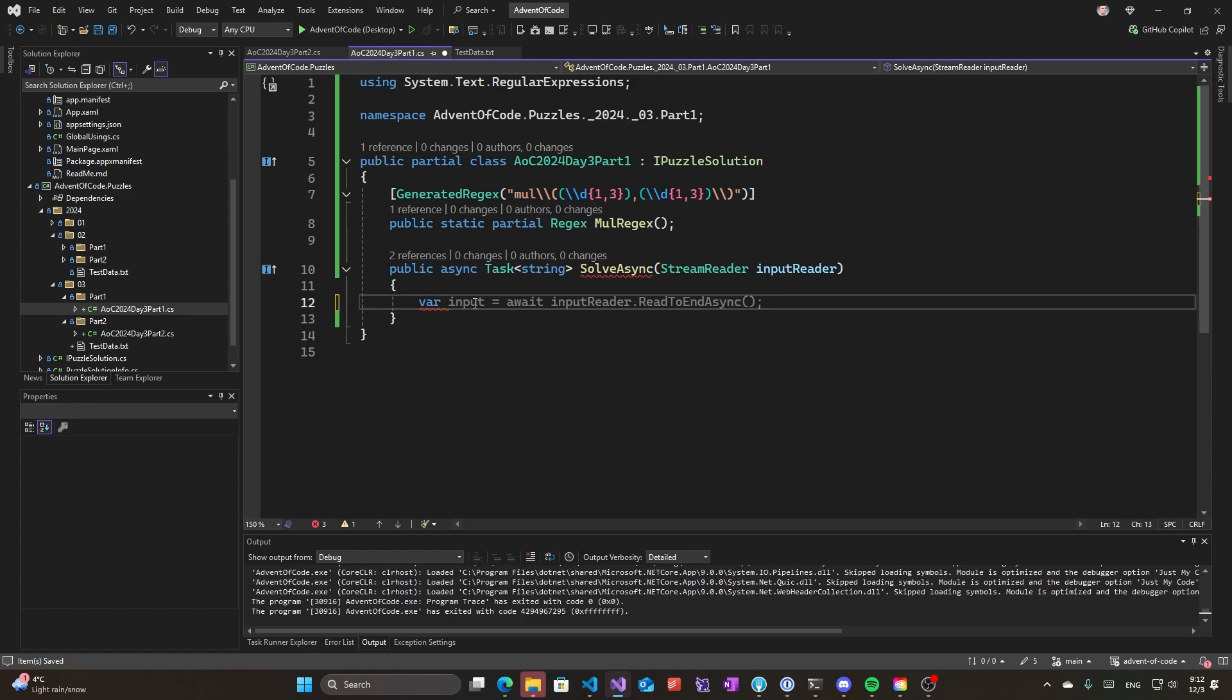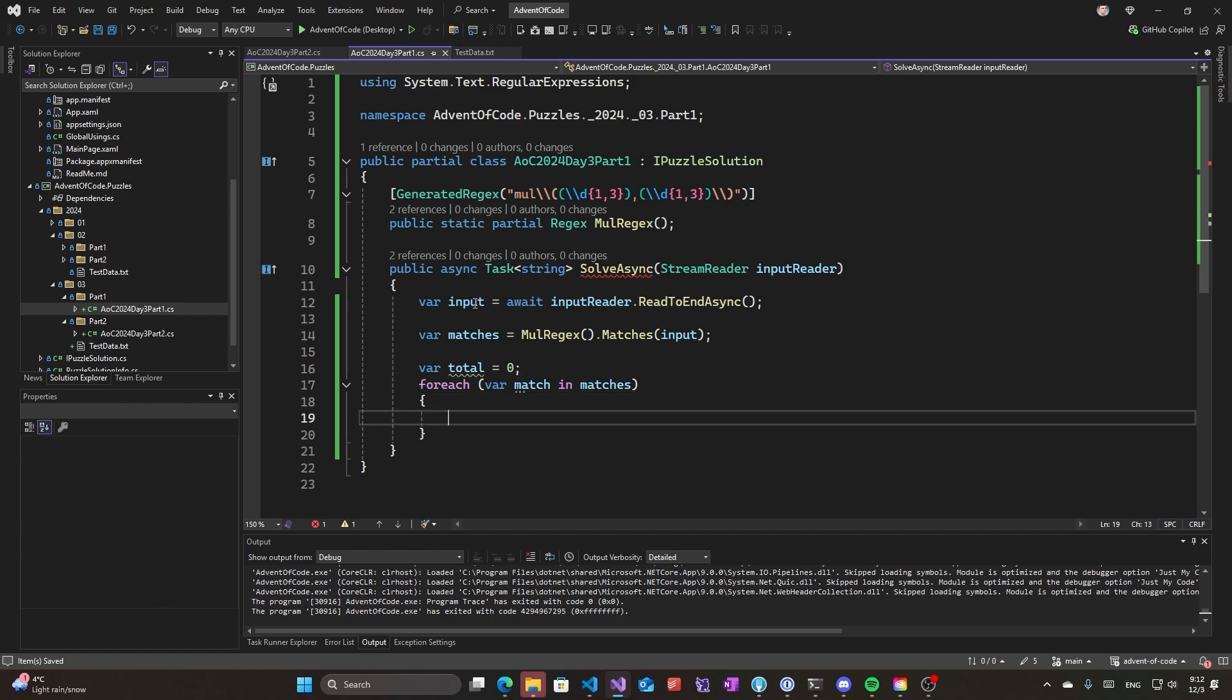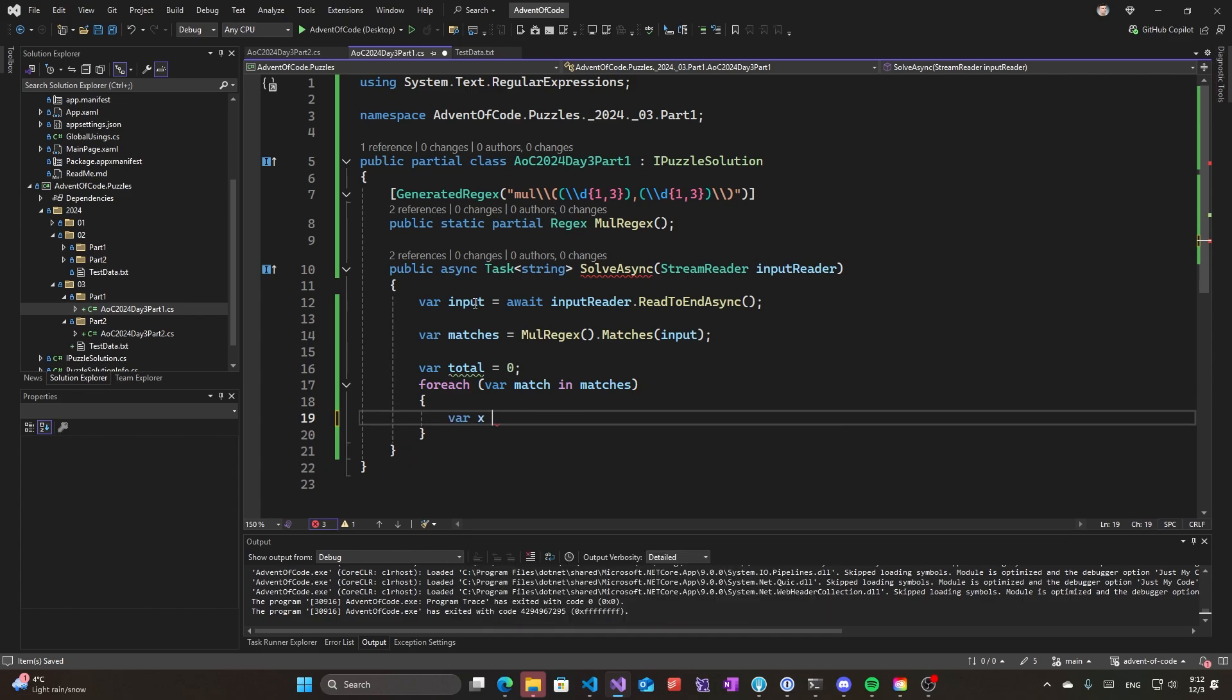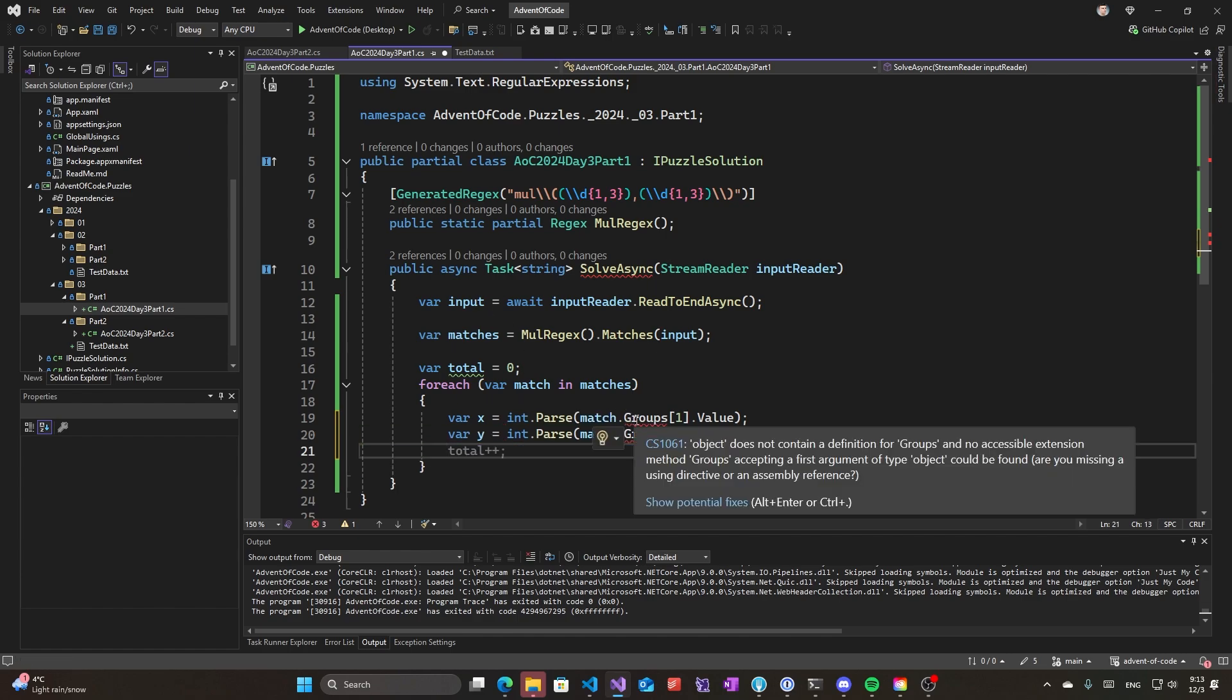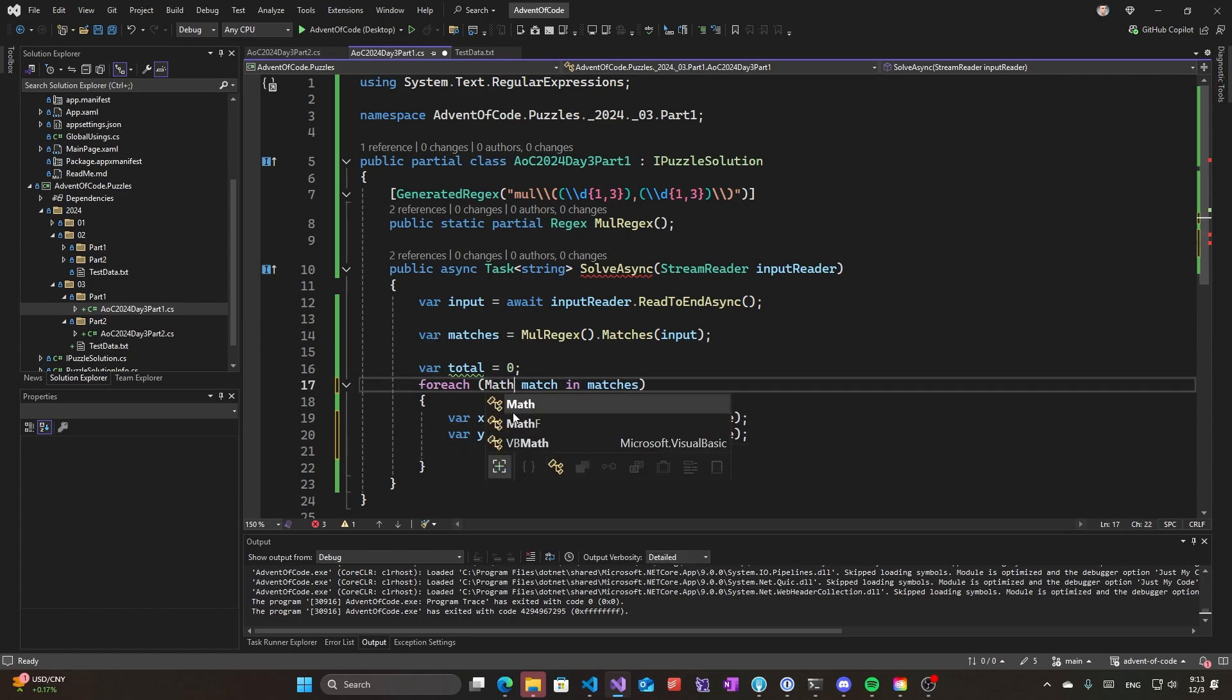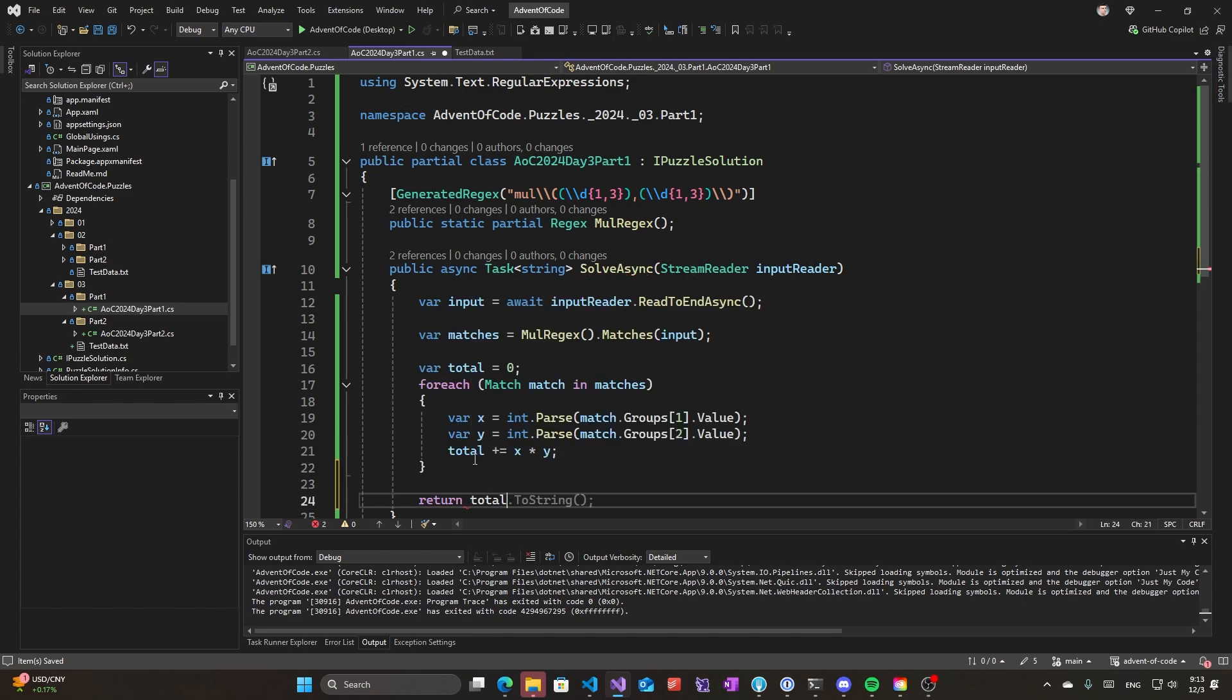I will do input read to end, and then I will do matches. And now for each match in matches, I will have a total which will be our sum of the multiplications. X will be the first number, Y will be the second group that is matched. So we do total plus equals x multiplied by y, and return total to string. And I think that should be enough.